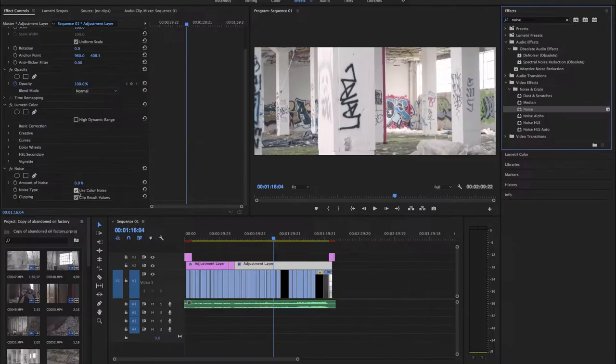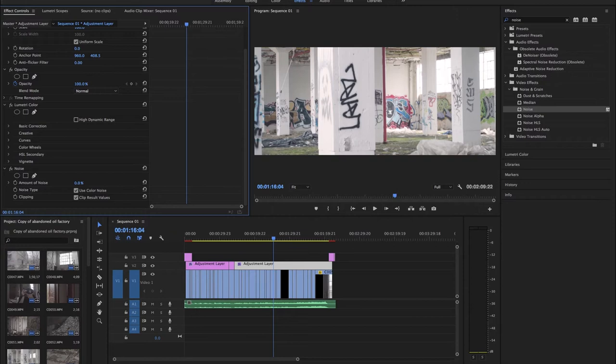So use color noise is that nasty gross looking noise that you get out of digital cameras. If you use a non-color noise, it looks really similar to a standard film grain.